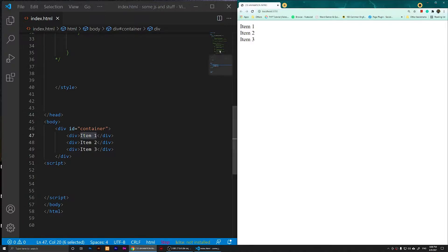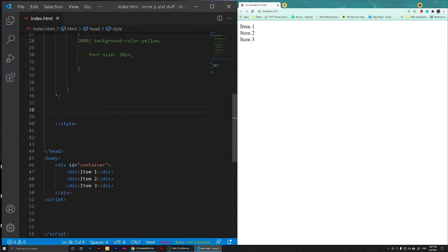We will style this with CSS and we will make them three sections — one will be on the left, one in the middle, and one on the right. So what I'm going to do is go to the CSS.